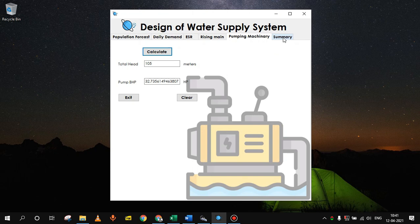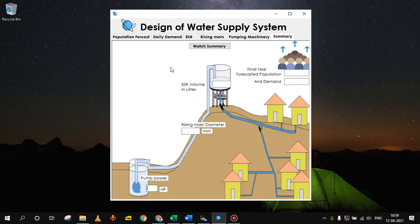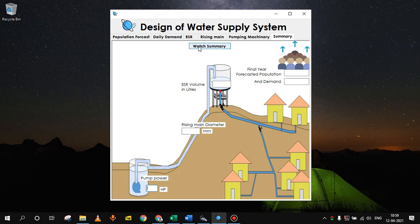Now we will see the summary. This way we have found out the different components of our water supply system. And that output we can see here in visual representation. So to see that just click on watch summary. We got some values here.